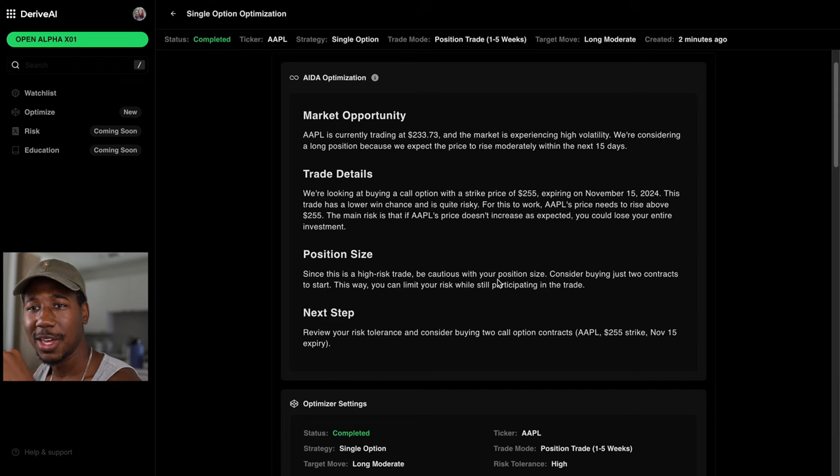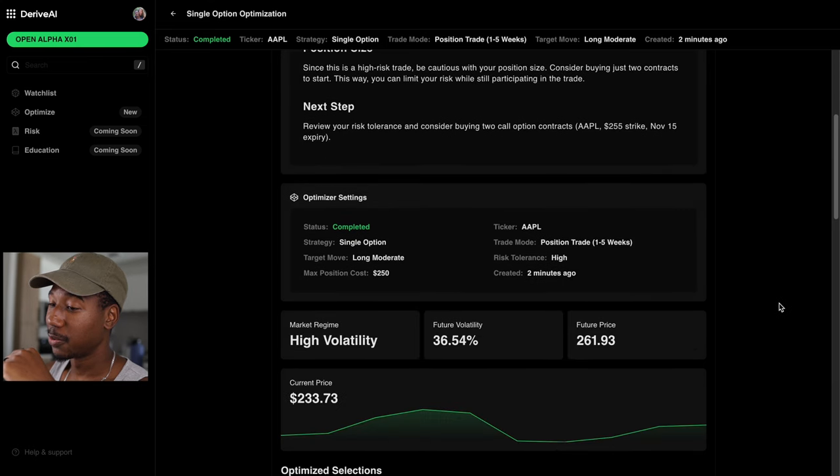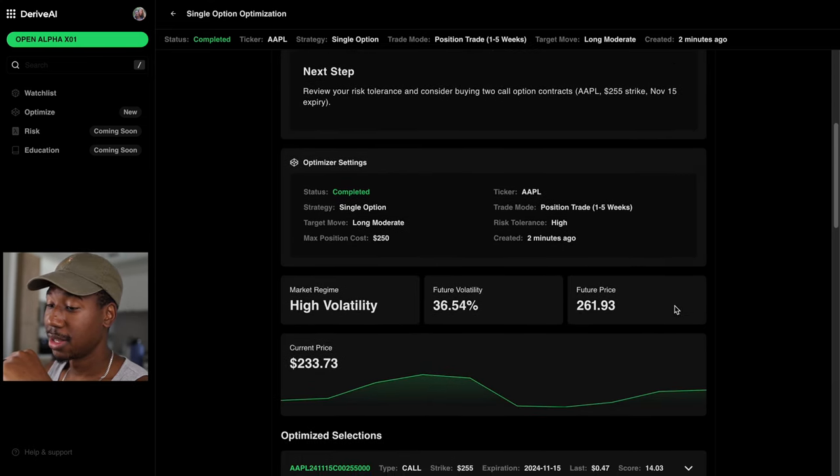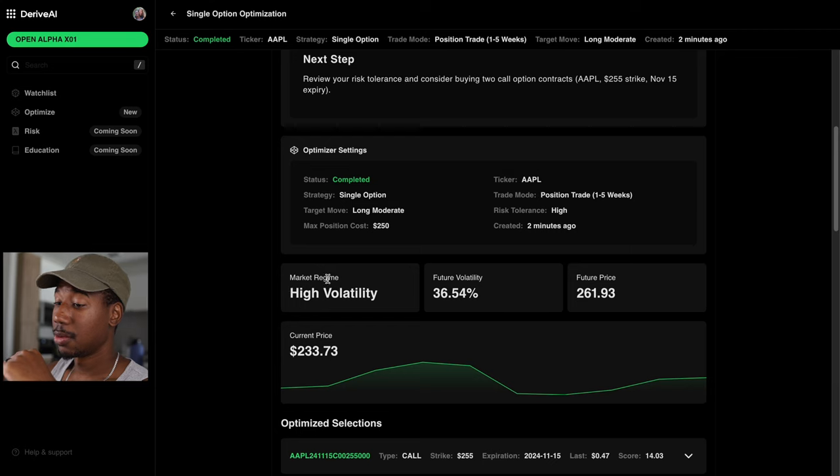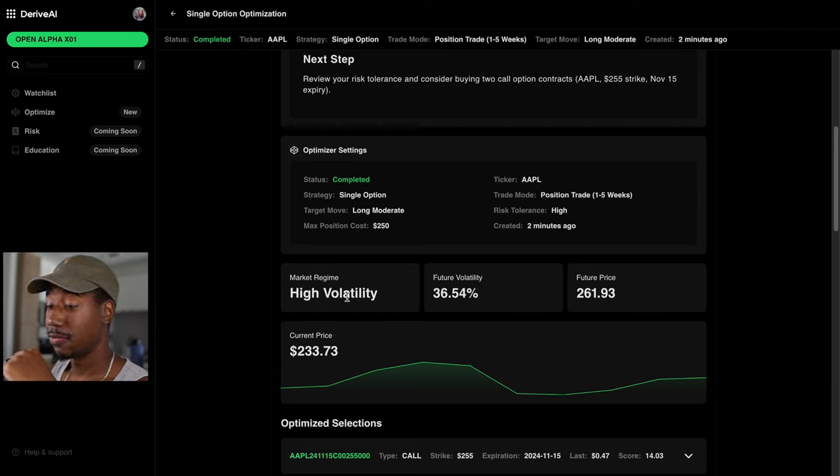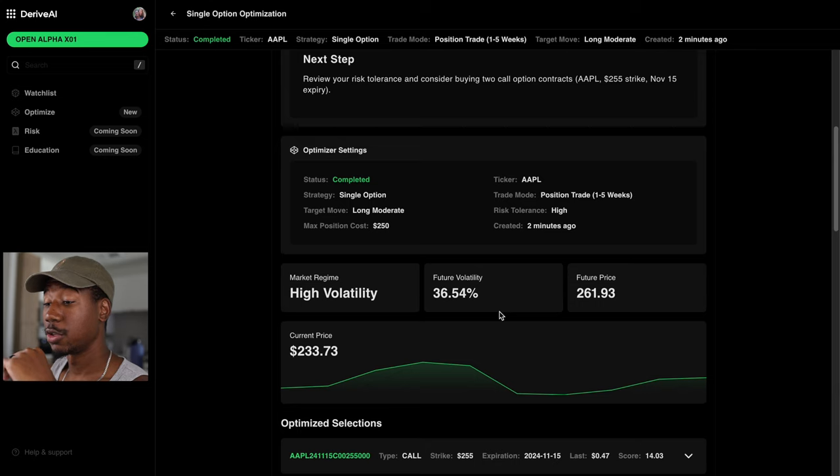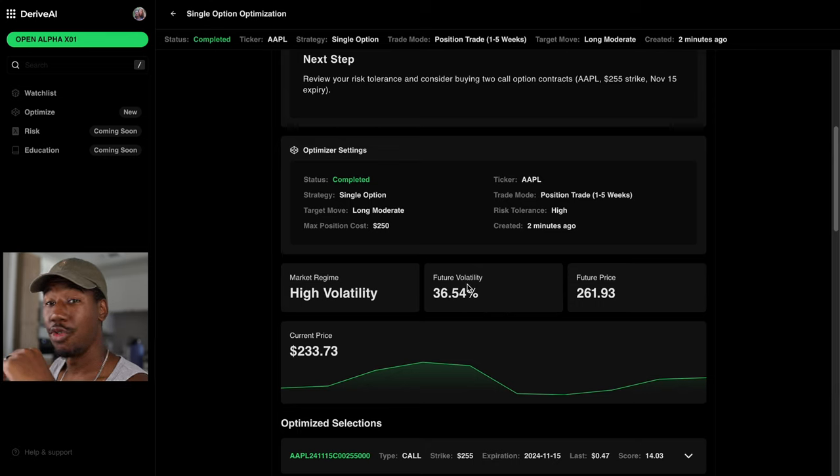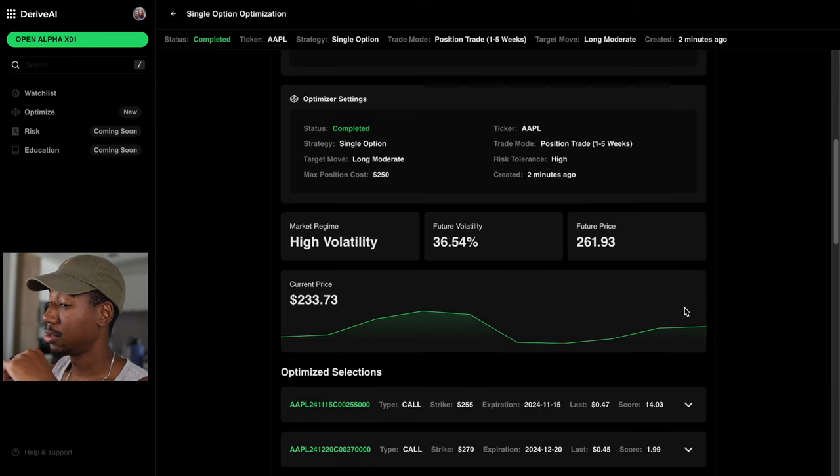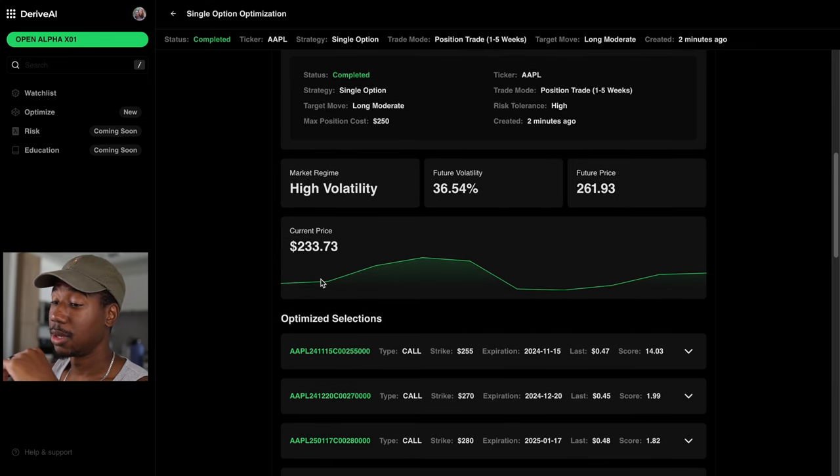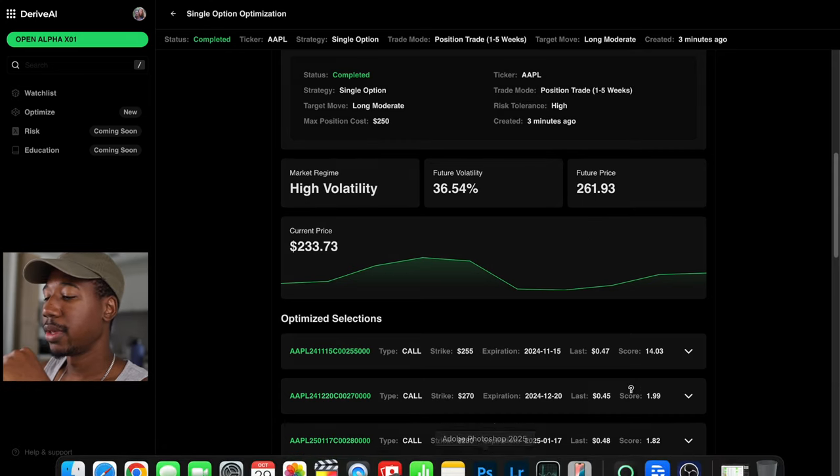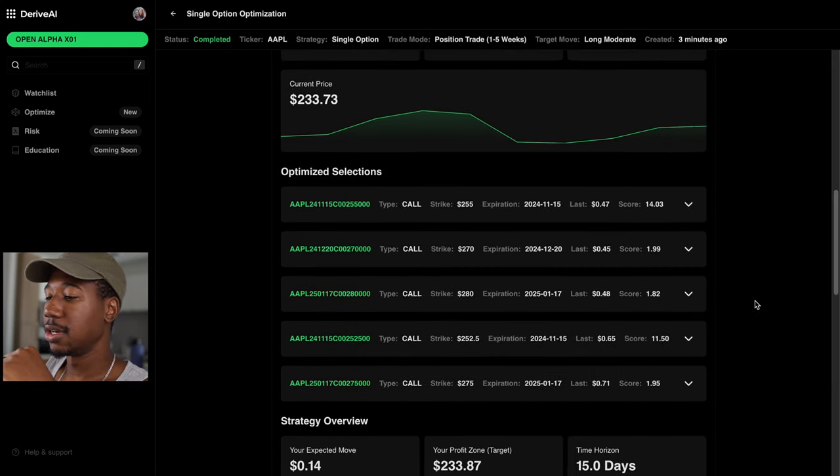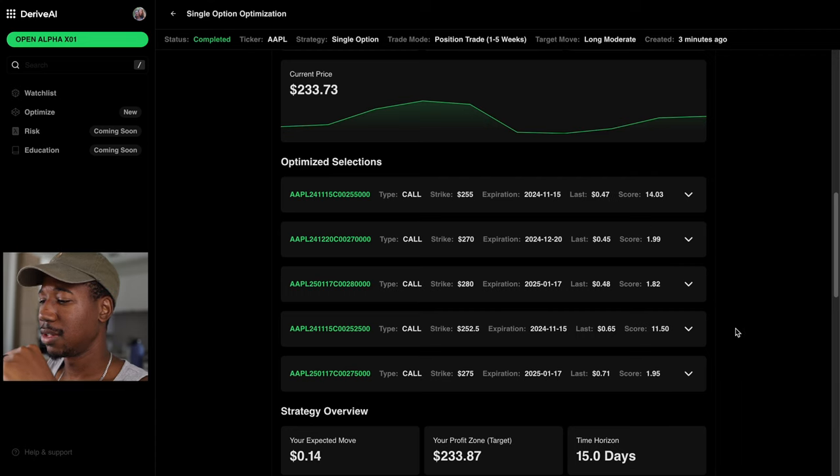This is a good way to kind of go through and look at trades and then also take into the things that you may not, but probably should be taking into account when you're making a trade. So right here, these were the settings that we put into the optimizer and this is the projection. So it says the market regime right now, high volatility on Apple. It says the future volatility is about 36.54%. Honestly, I don't know what the numbers mean, but I know the higher this is, the more movement, the more up and down, the wilder the ride. And as I see something about a future price at 261.93, hey, that'd be crazy. But yeah, that's almost a $30 increase.